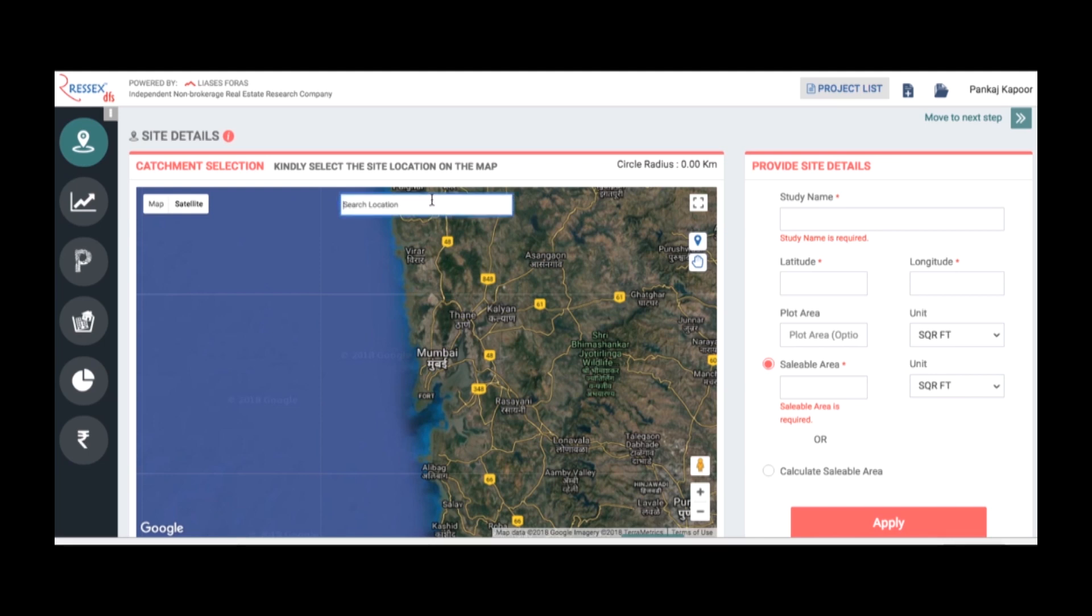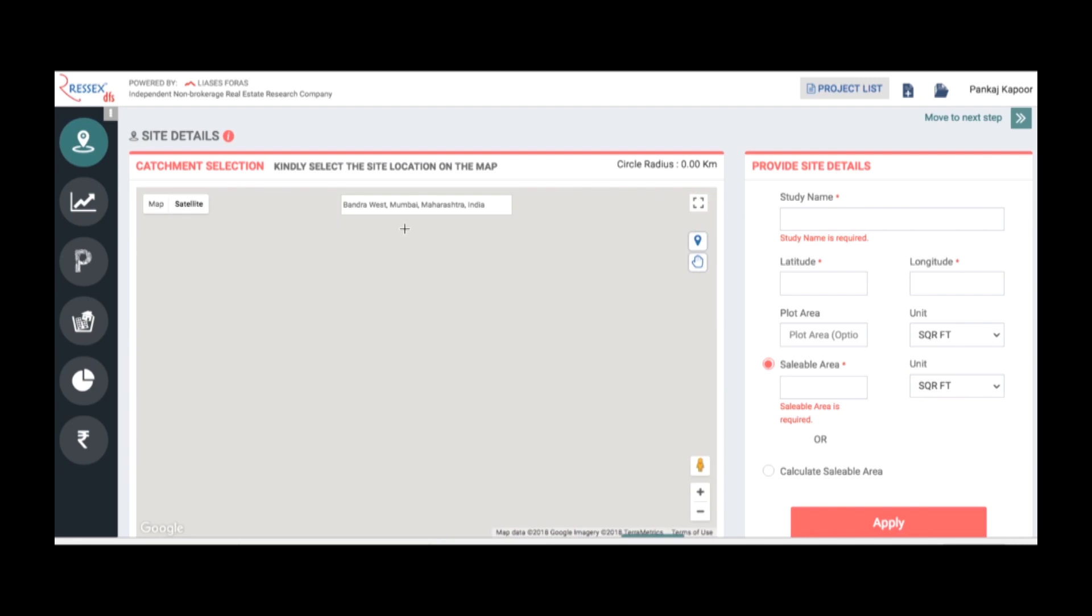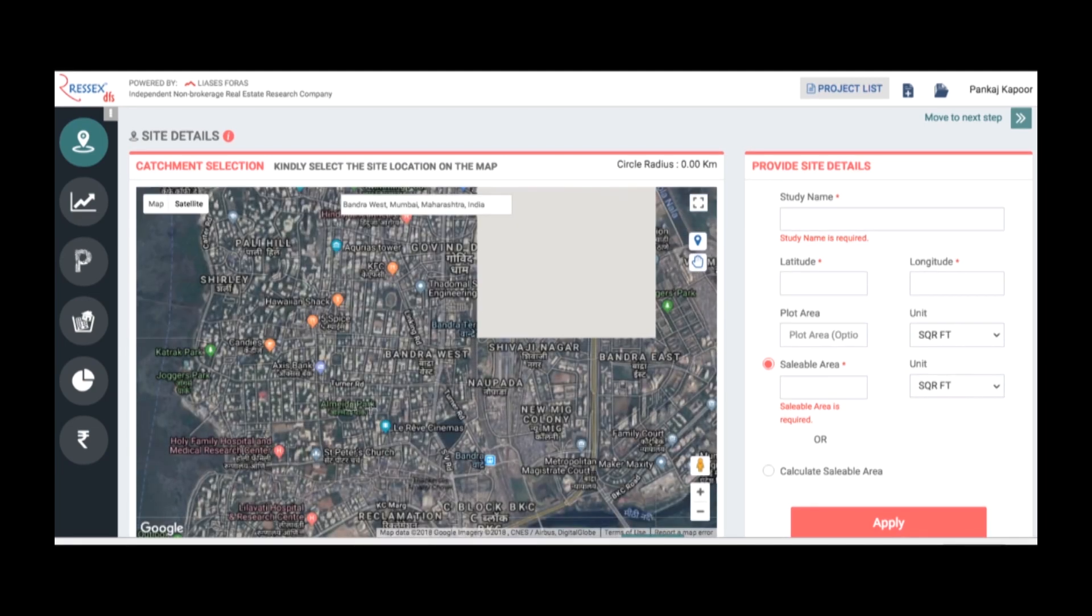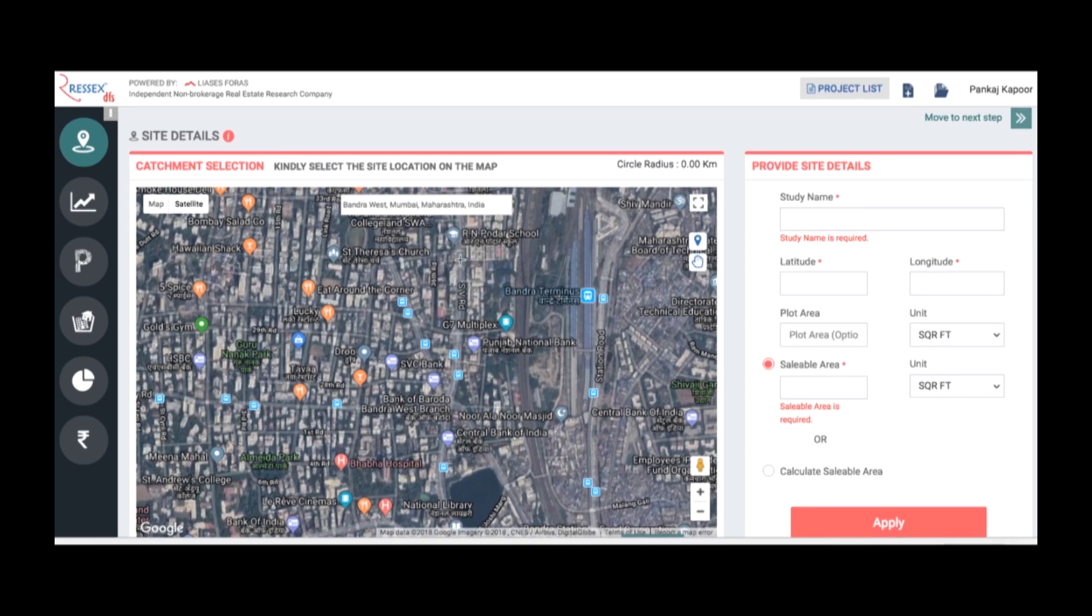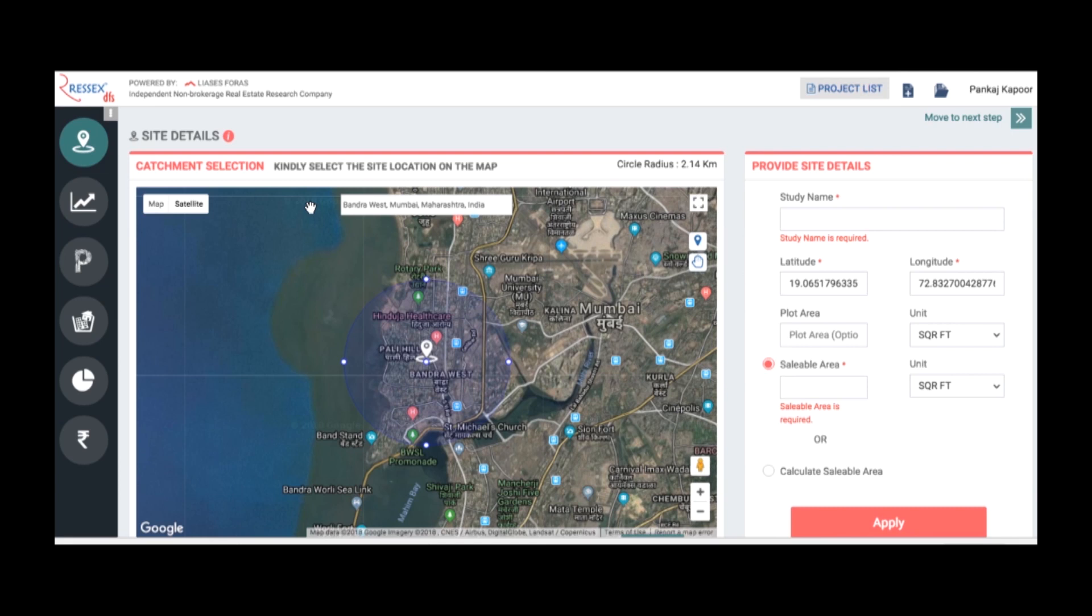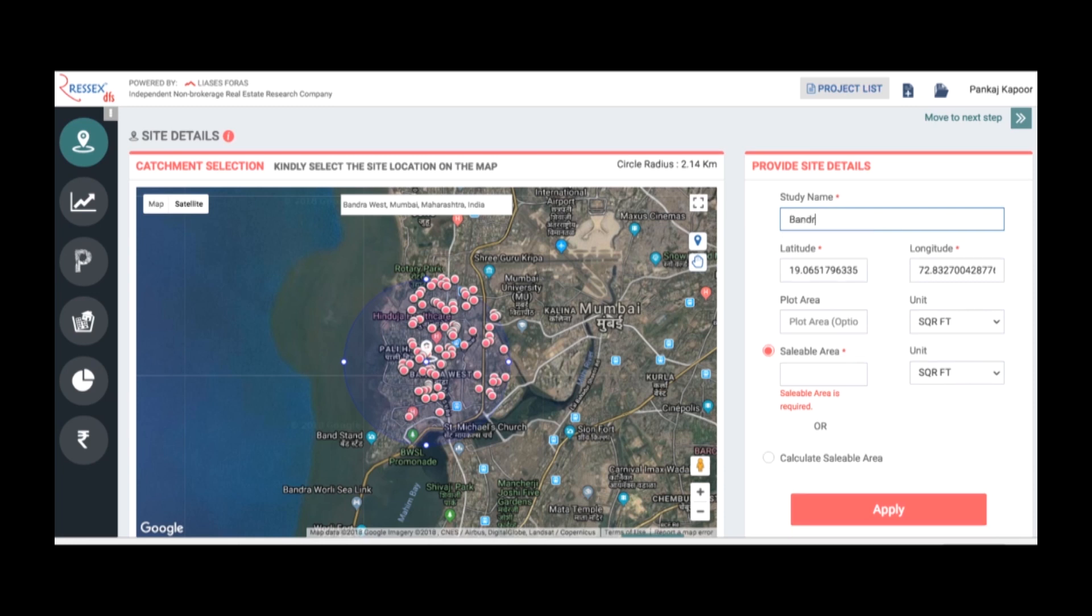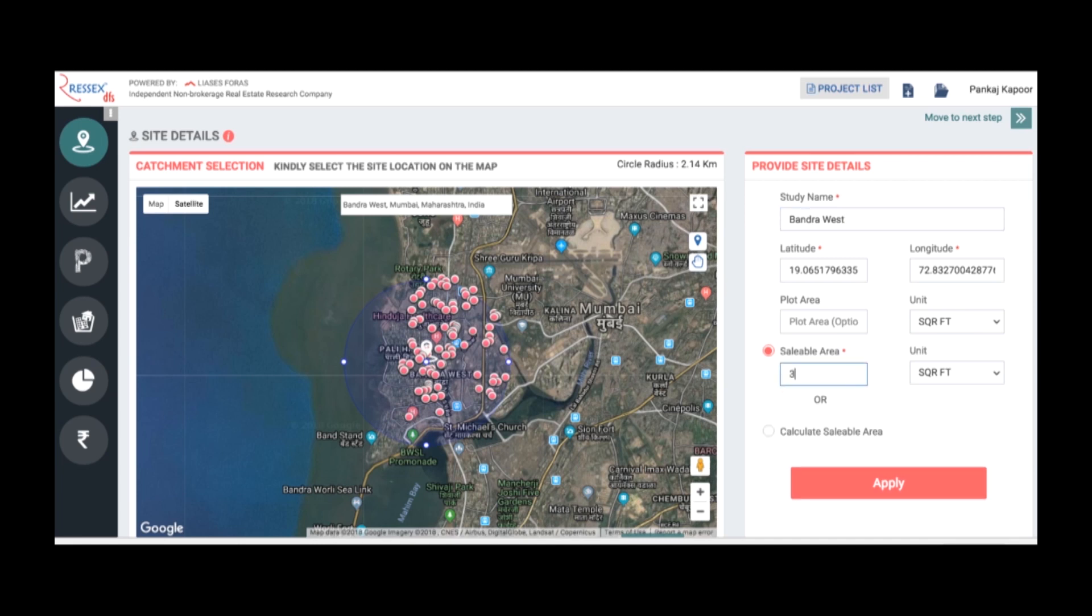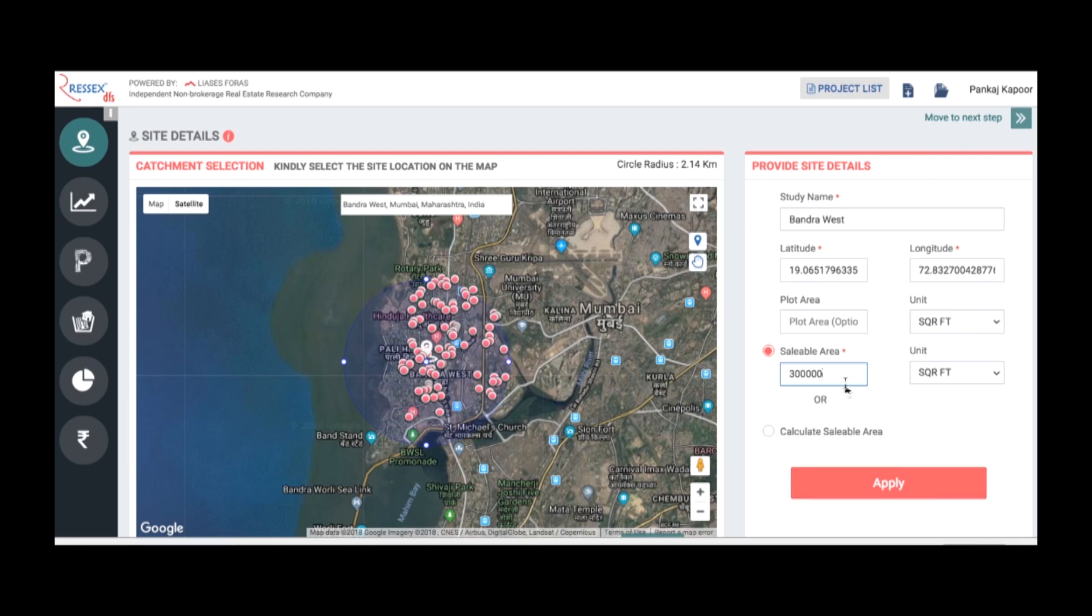Assuming you want to analyze a property in Bandra West, you can go to Bandra West and go to a specific site of your property. Assuming your site is here, click on that. It defines the catchment and you define the name of your property. The name of this study is Bandra West. Then you mention the sellable area. Your sellable area is, assuming, three lakh square feet. You can directly put the apply button to move on to the next stage.